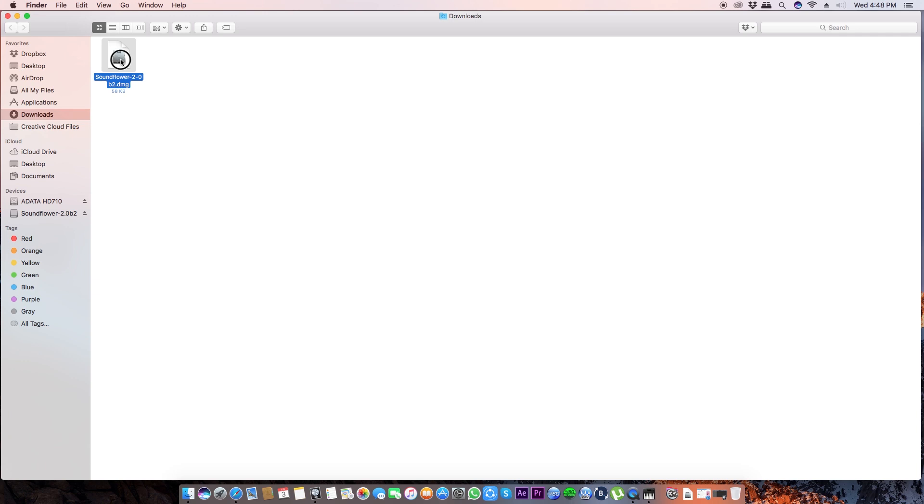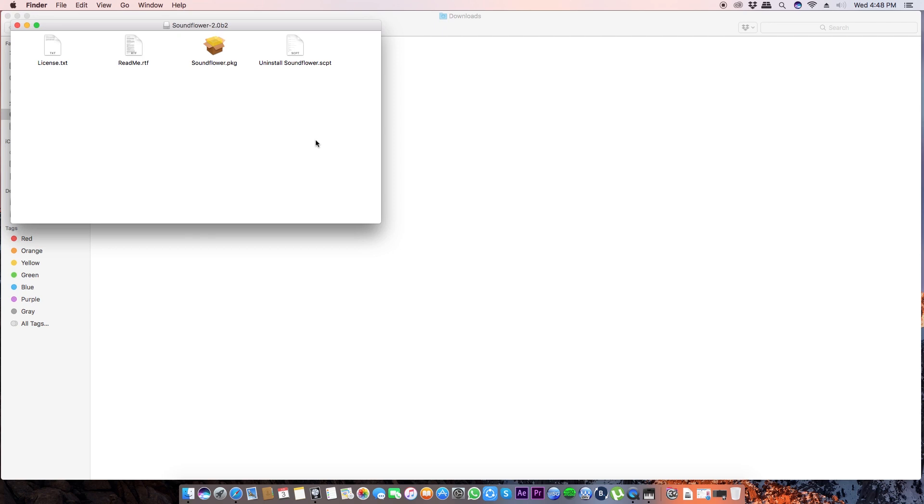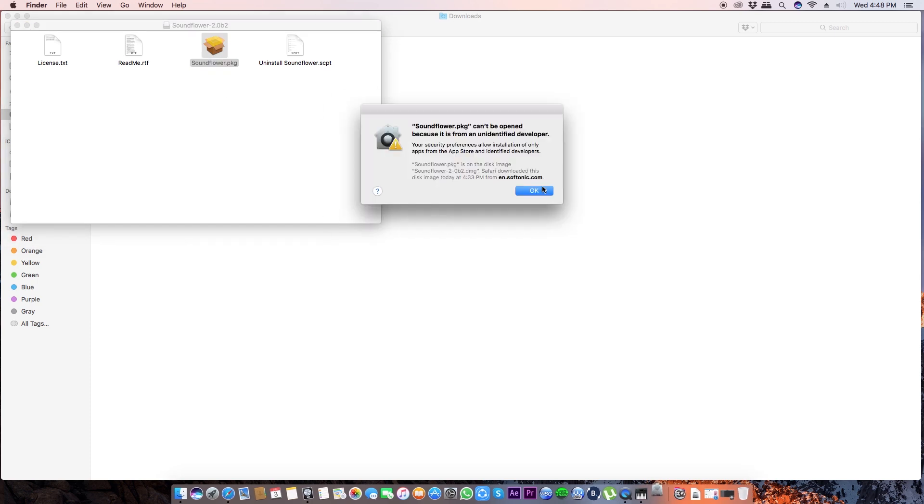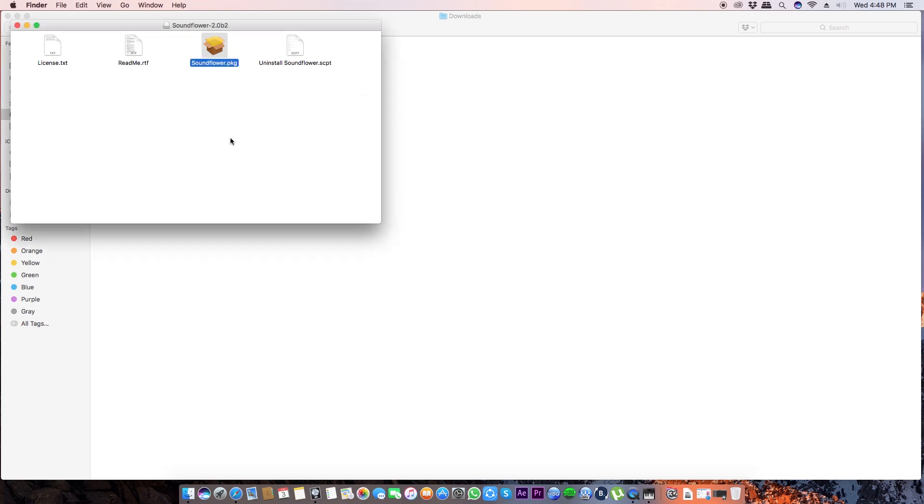After you download it, just click on it and this will open up, and then click on this Sunflower package. You might get this error that it can't be opened.